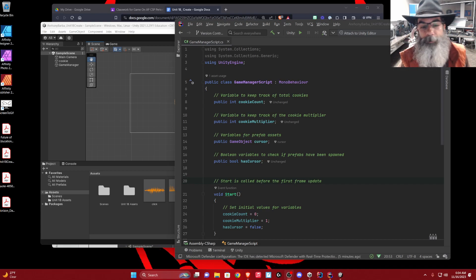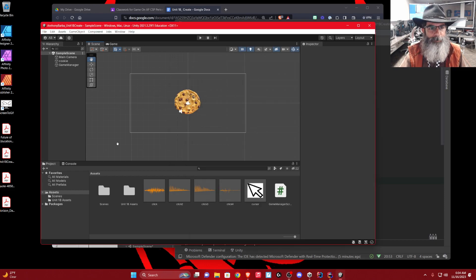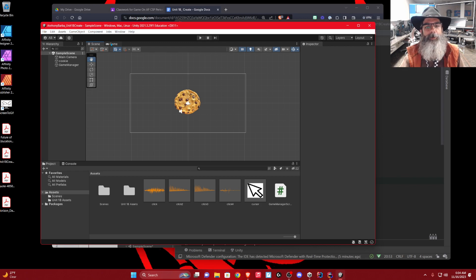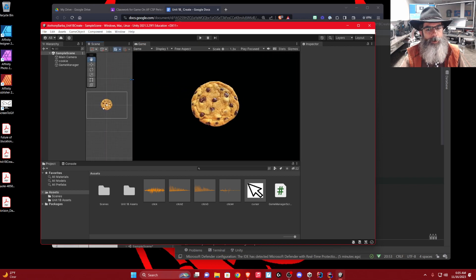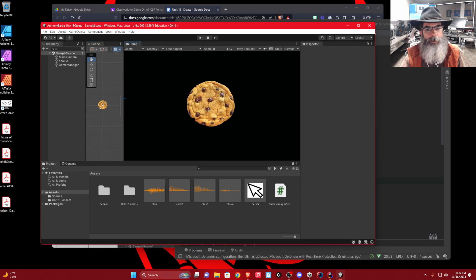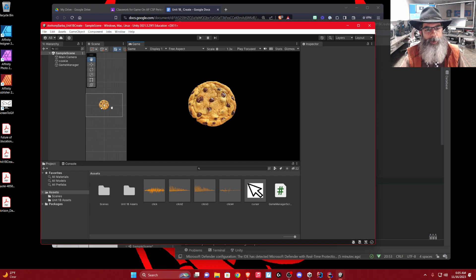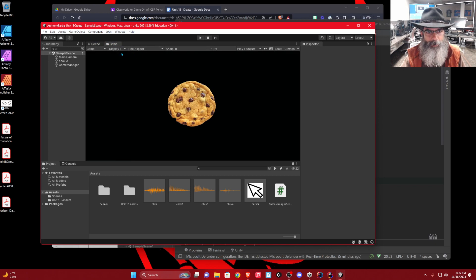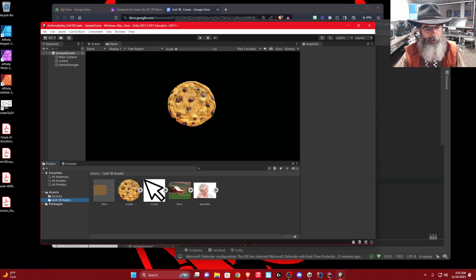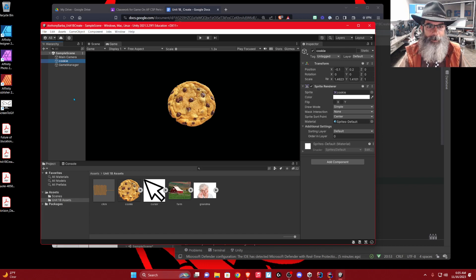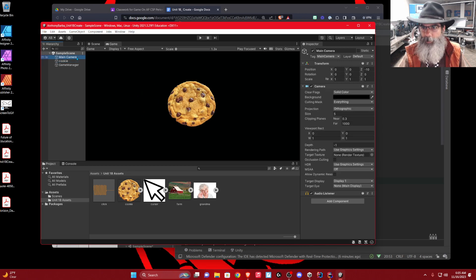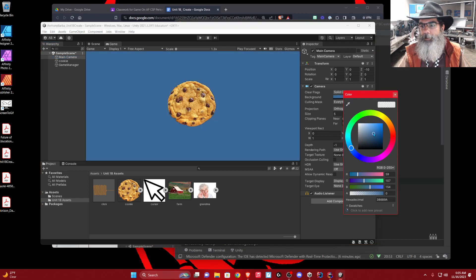Let's go over where we should be right now in our project. I have my scene and game window separated — you can have these side by side, keeping both rectangular so you can see both. In our assets folder, we brought our cookie in as a game object, and we changed our background to a different color.